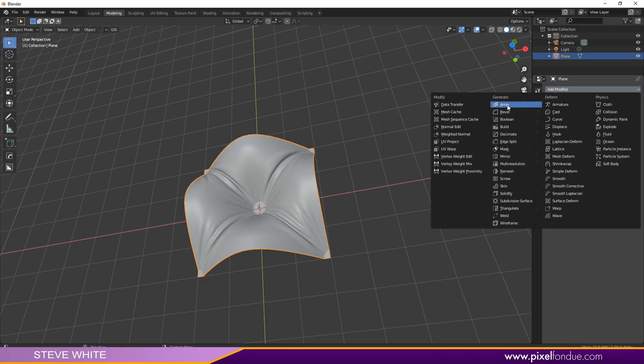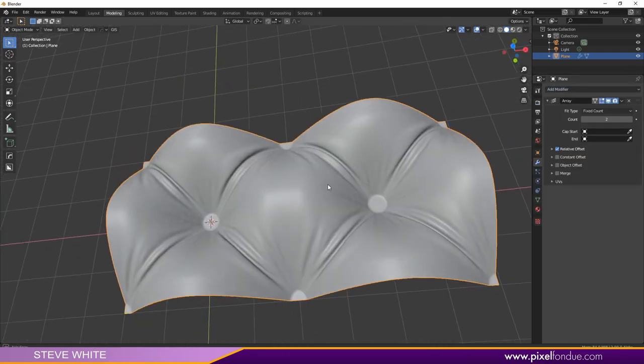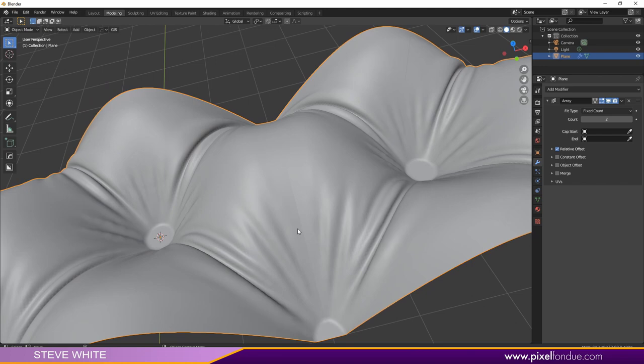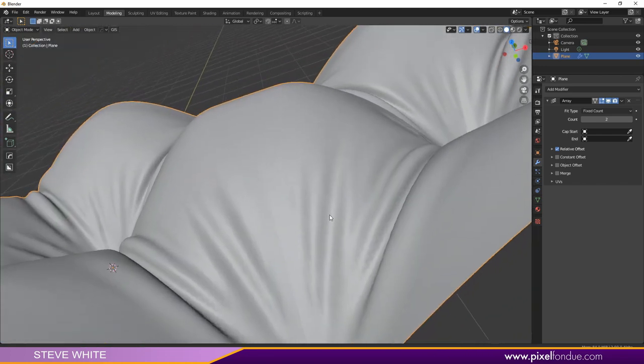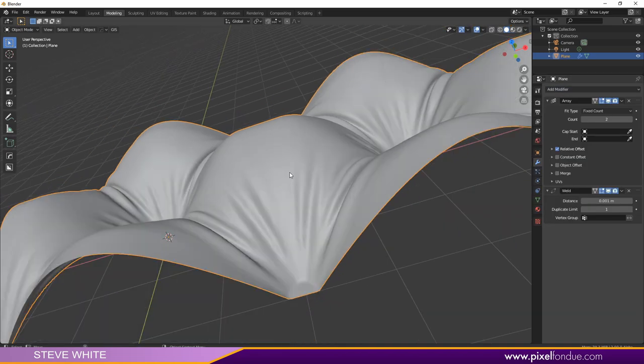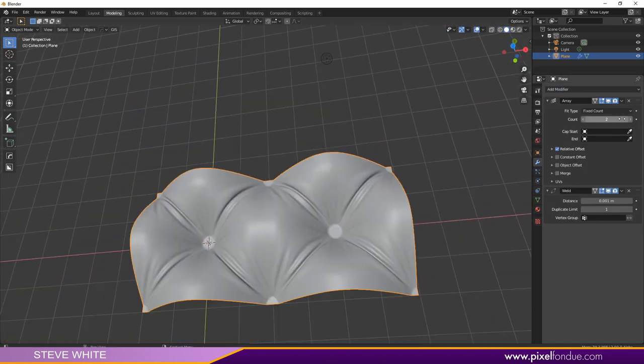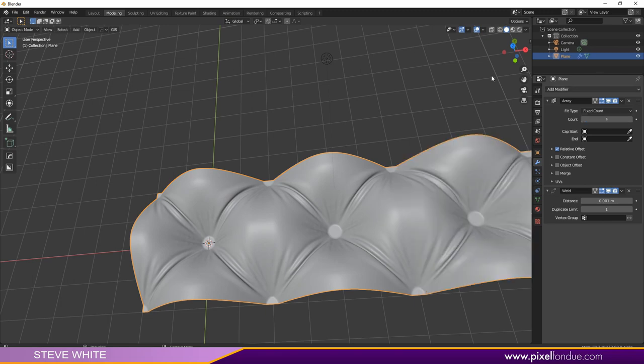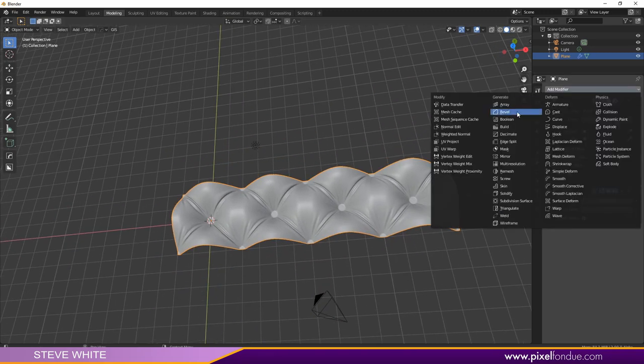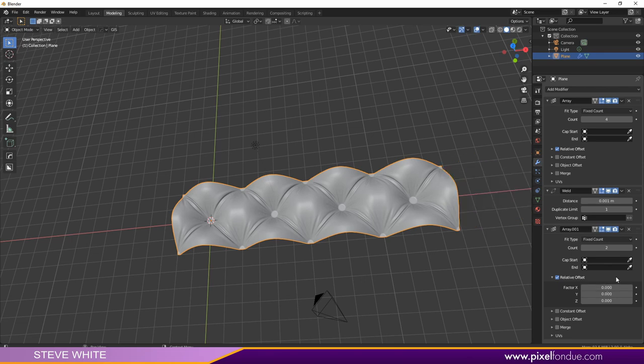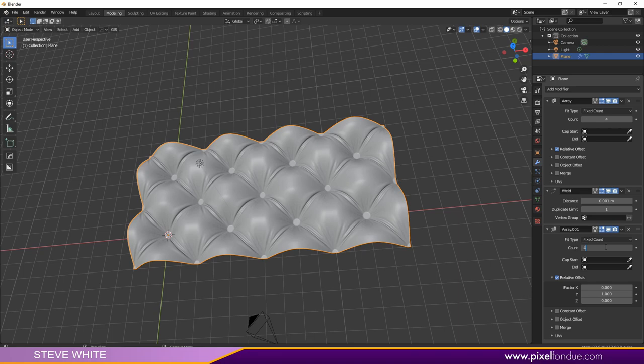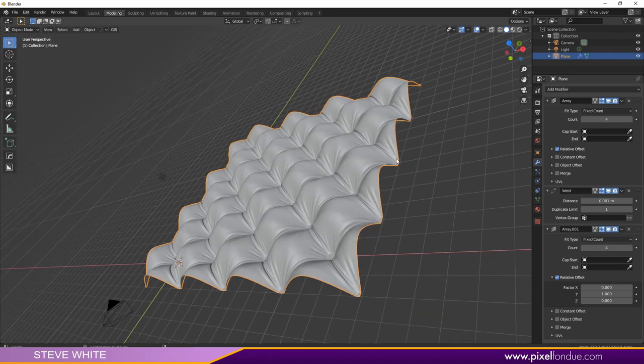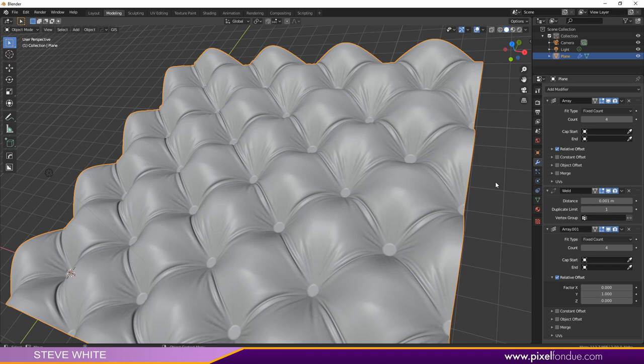Now I'll go ahead and add an array. You can see now that's tiling across. You might notice you get a little seam there. We can fix this by going in and adding a weld modifier, and that will take care of that. Now I just have to up the number of the array there. If we want to go the other direction, we can add an array. For this one, we'll go into the relative offset, zero out the X, and add one to the Y. Now we can just set the number that we want for that. And now we have our tileable cushion shape.